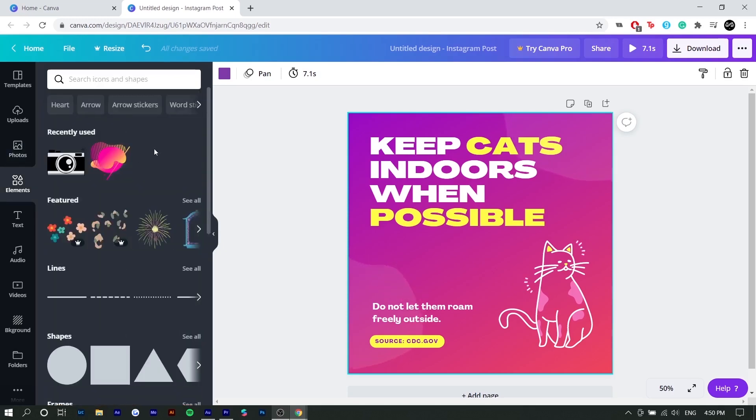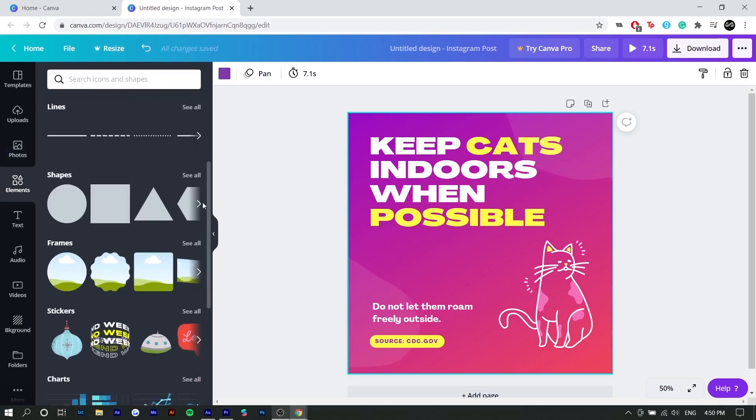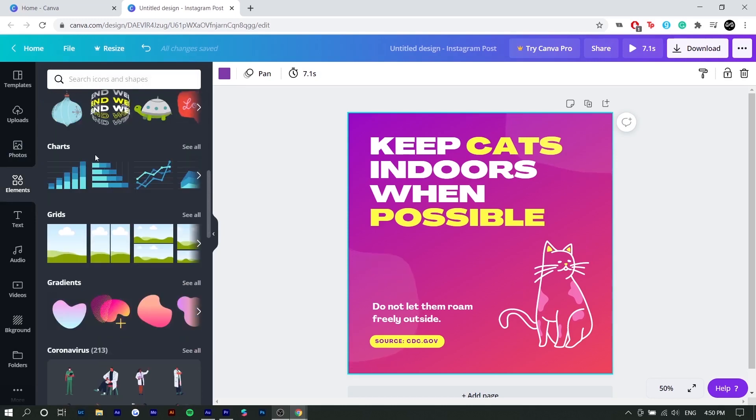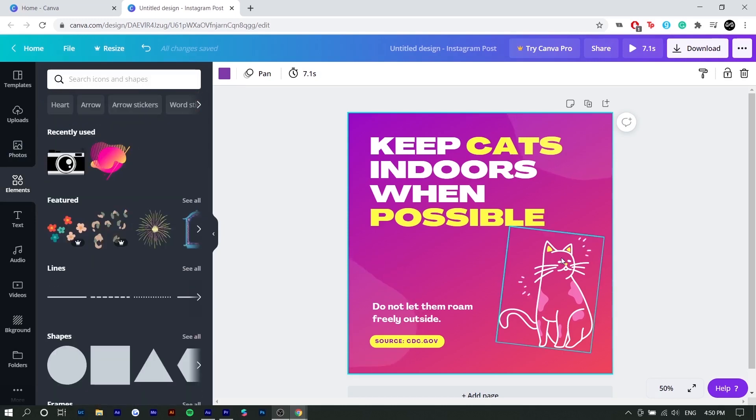Next is elements. These are little icons, clip arts that you can use, little stickers. An example of an element might be like this cat or something like that.